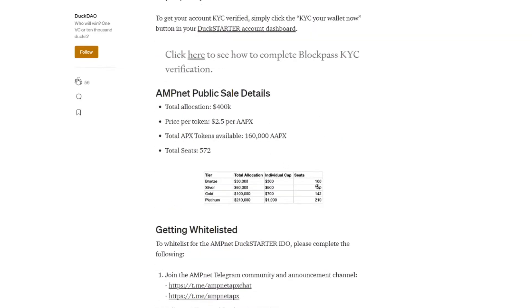Then we keep scrolling down. Then we see how many seats are available. And what the maximum individual cap is that you can spend on that specific project. So right now if we're in the Silver level there are 120 seats.